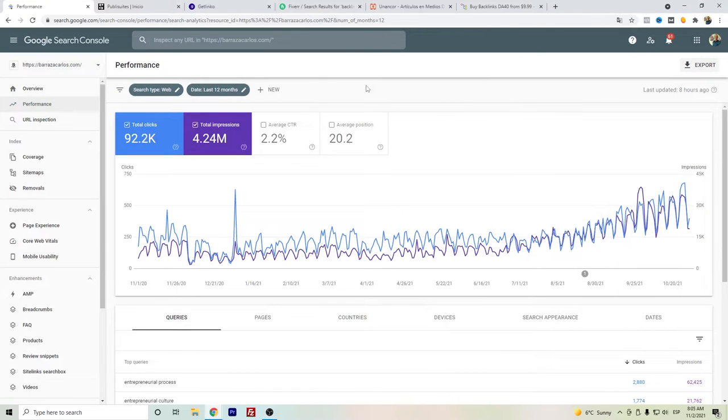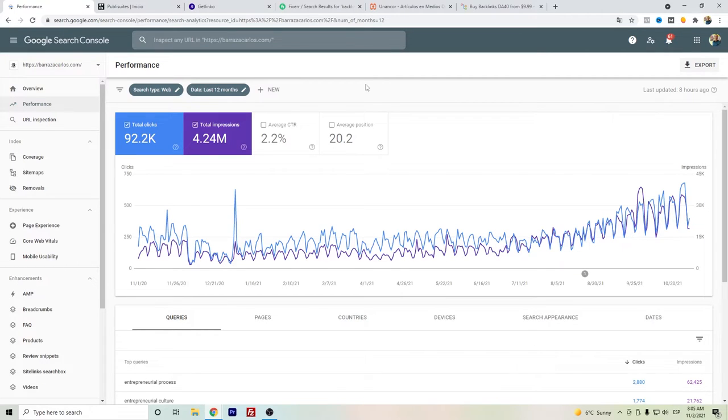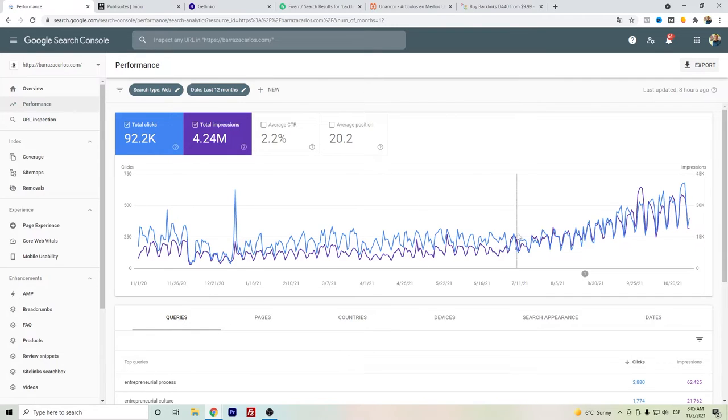Hi everyone, in this video I want to share with you some websites that have helped me to get backlinks, either dofollow, nofollow, or sponsored. Here I want to show you the proof of the results.